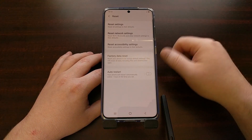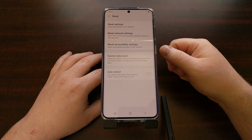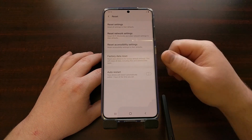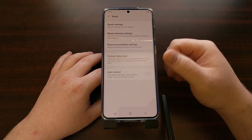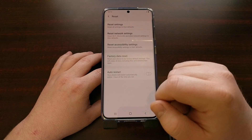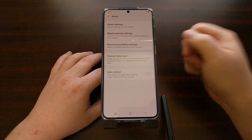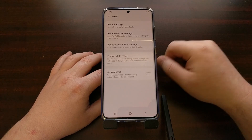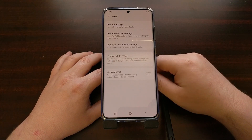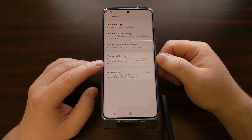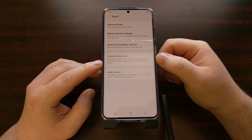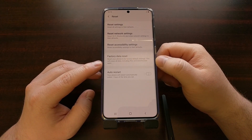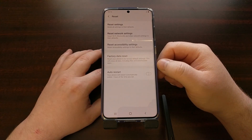Once you tap into Factory Data Reset, you'll have a couple of reset buttons to tap. It will erase all the stuff you have on your phone, remove all of your accounts, restart the Galaxy S20, and boot you back into Android. You're going to have to activate Android again because the factory data reset erases all of the data including files and downloaded apps.